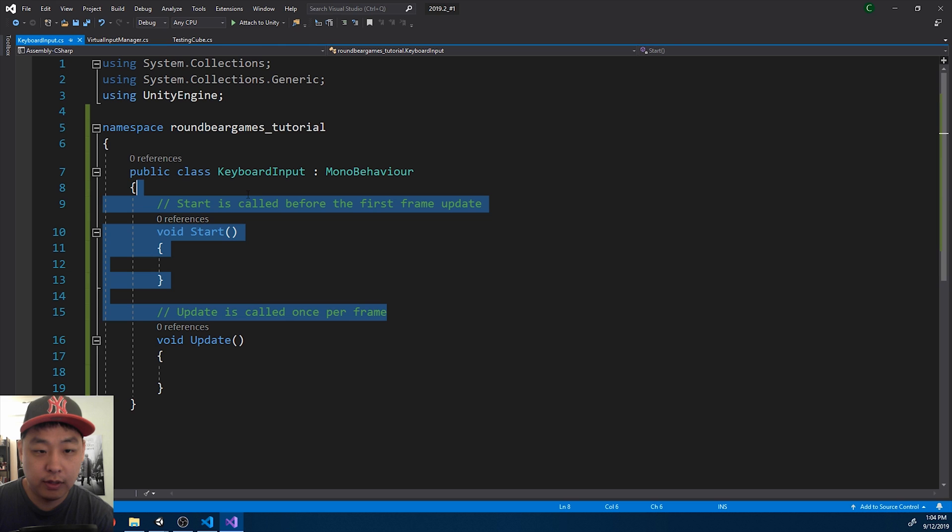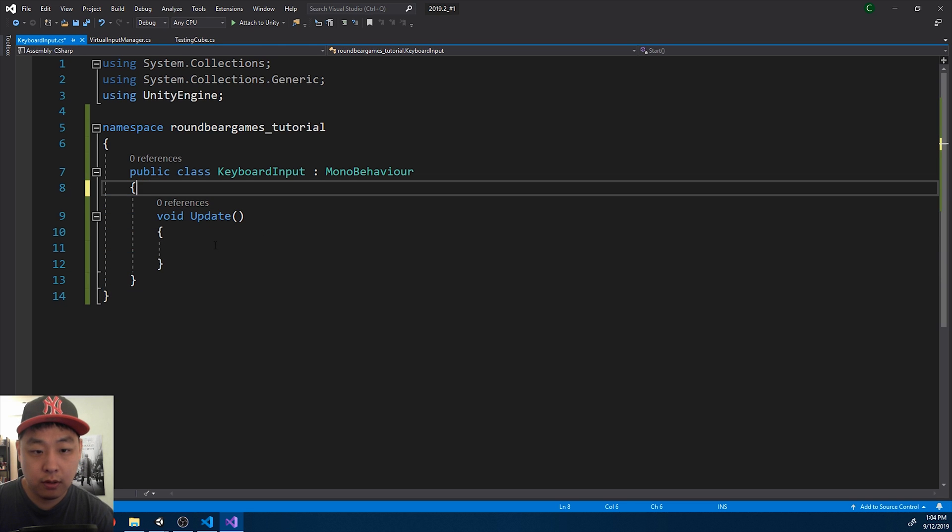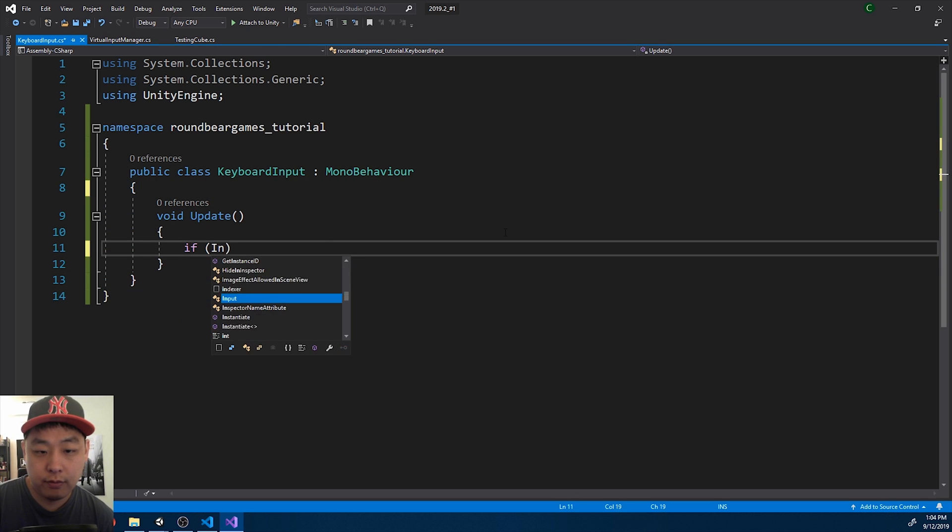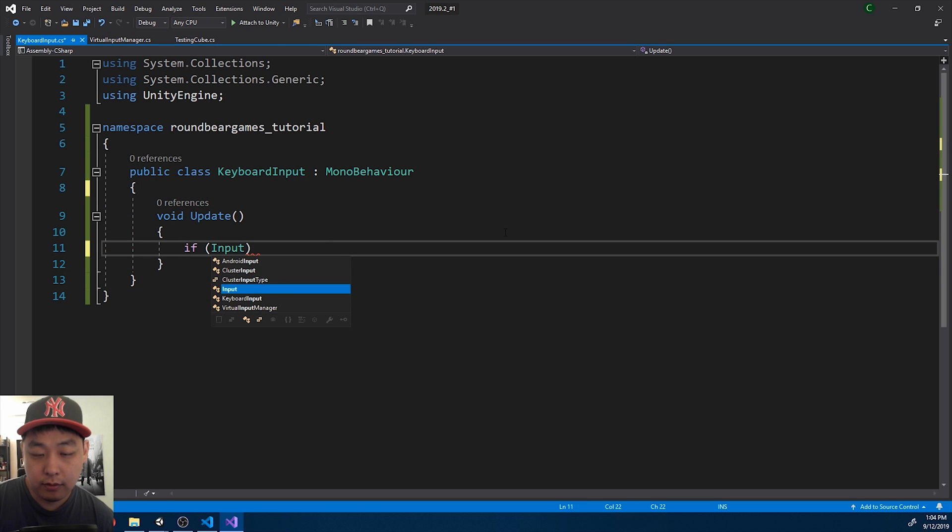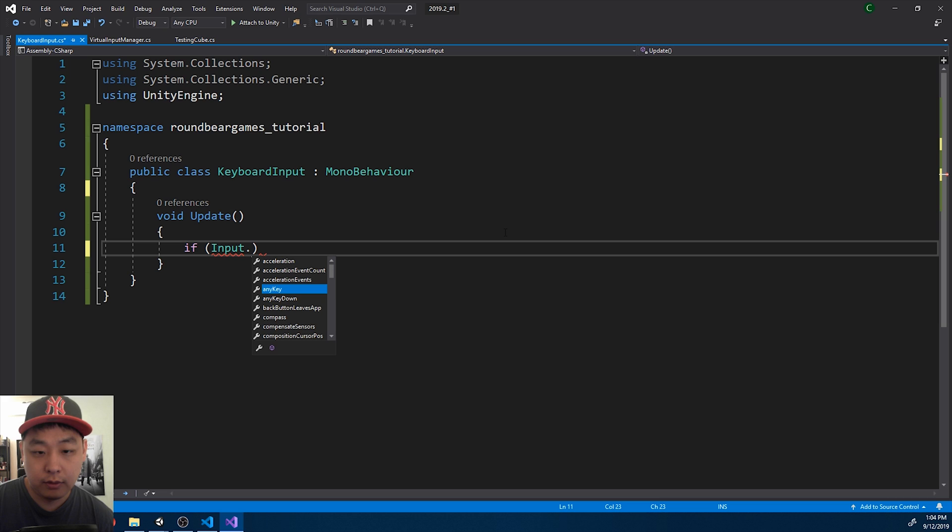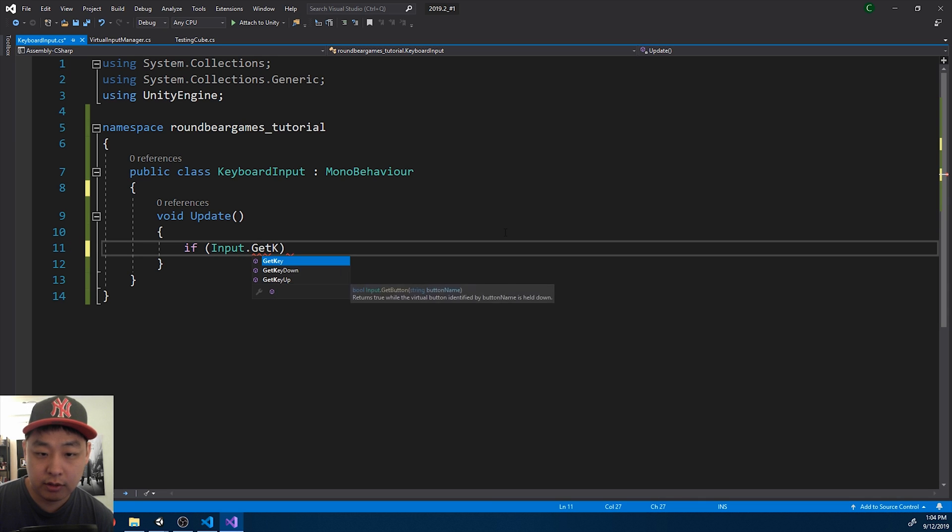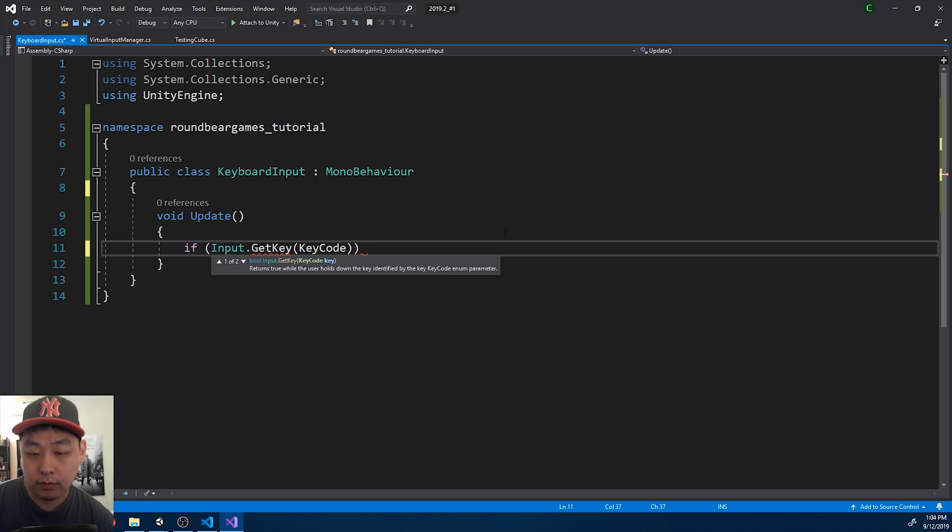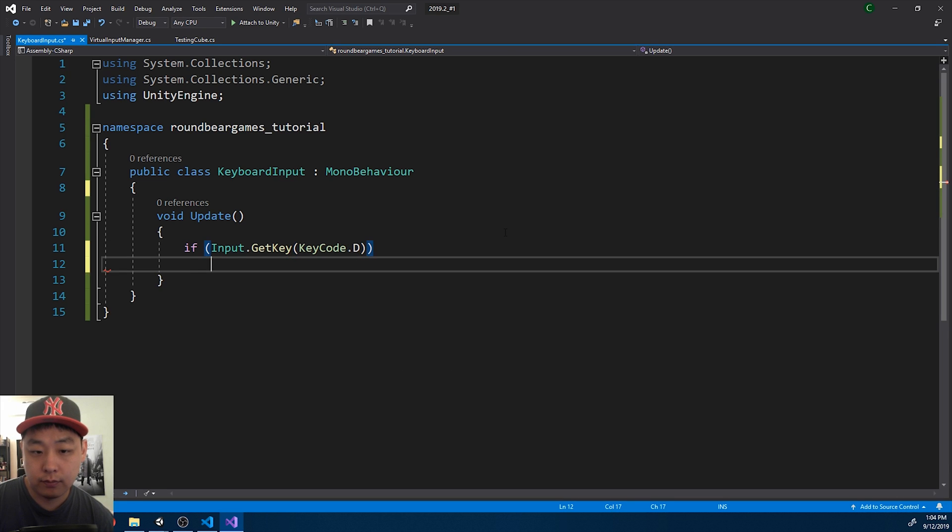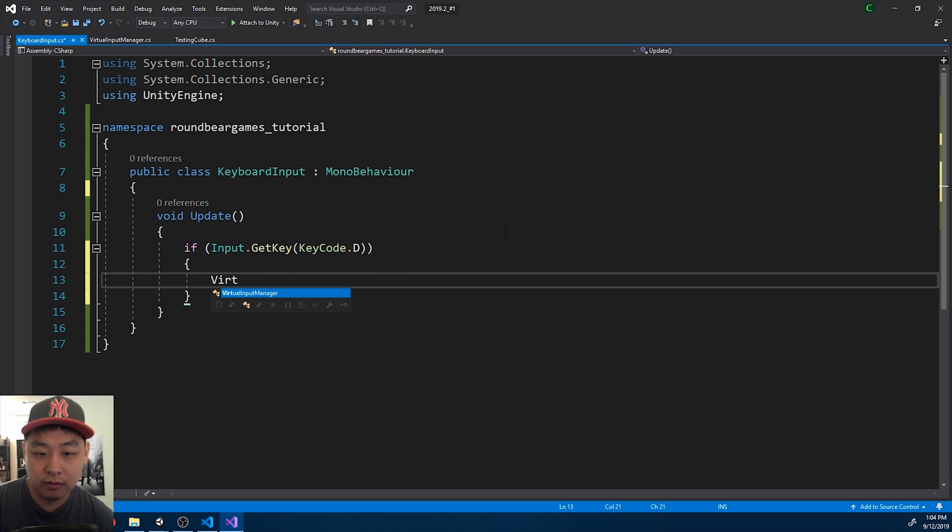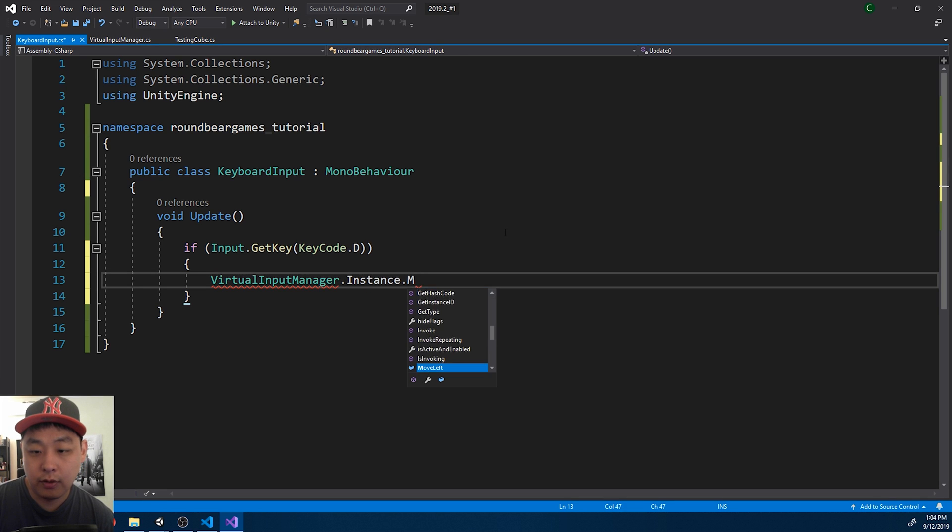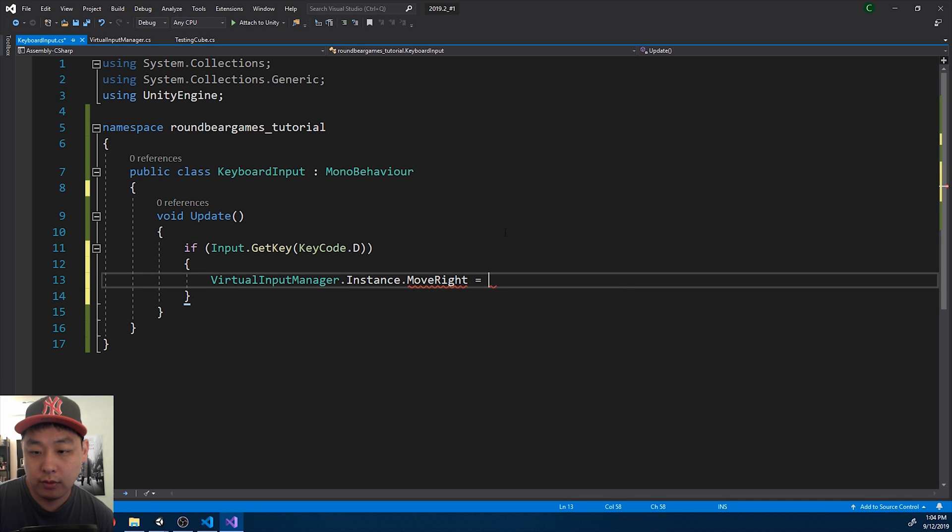In the update function, I'm going to say if the input says D is pressed, then we're going to tell the virtual input manager that move right is true.